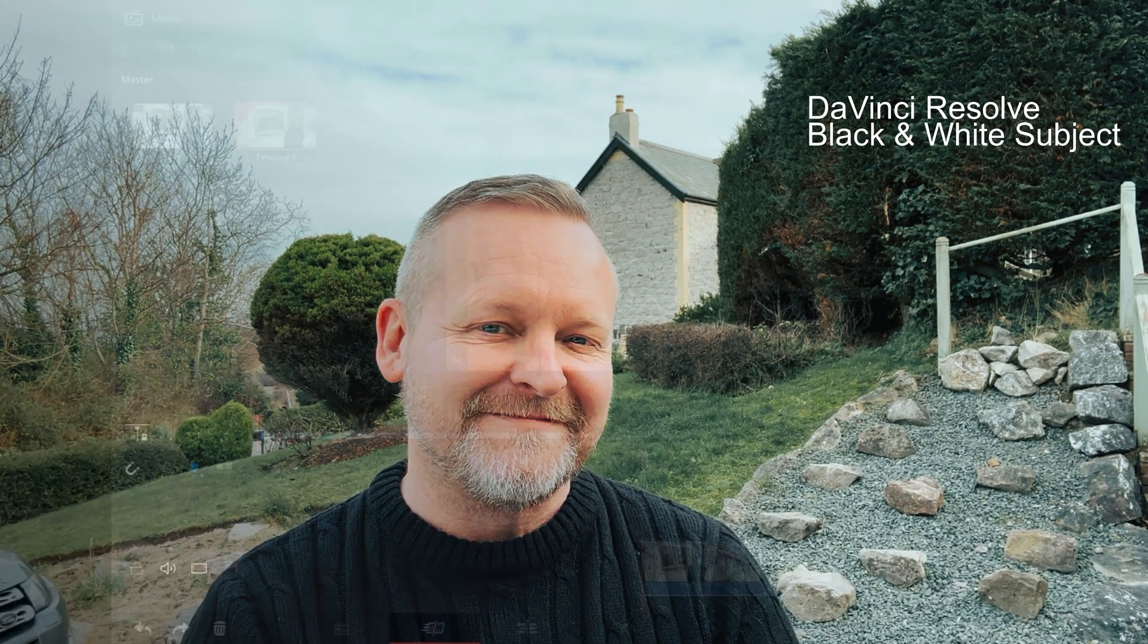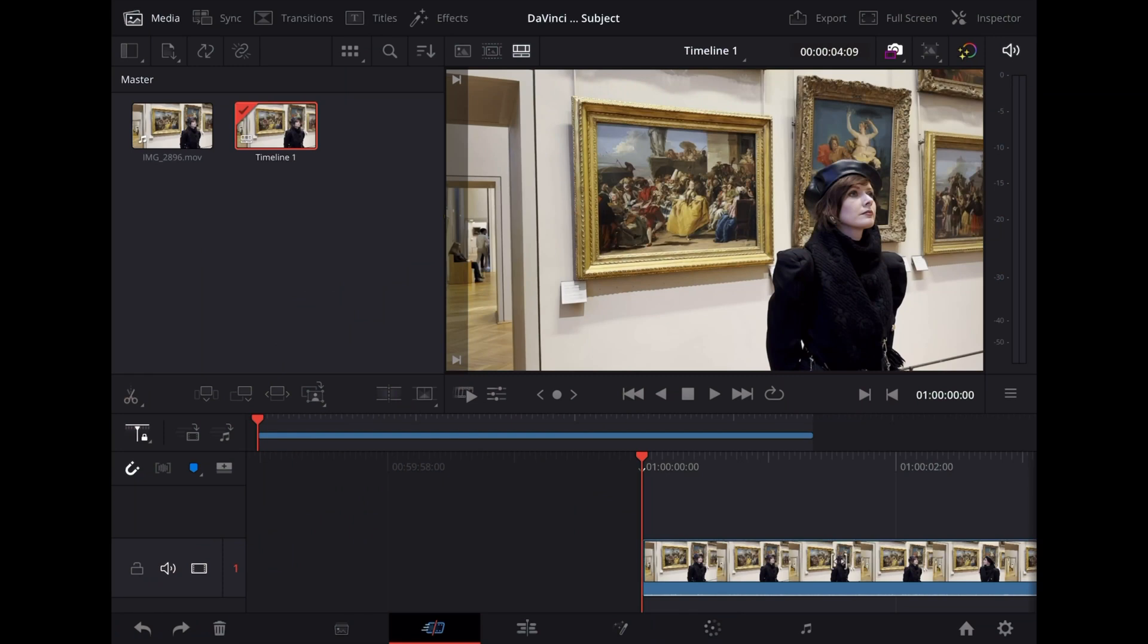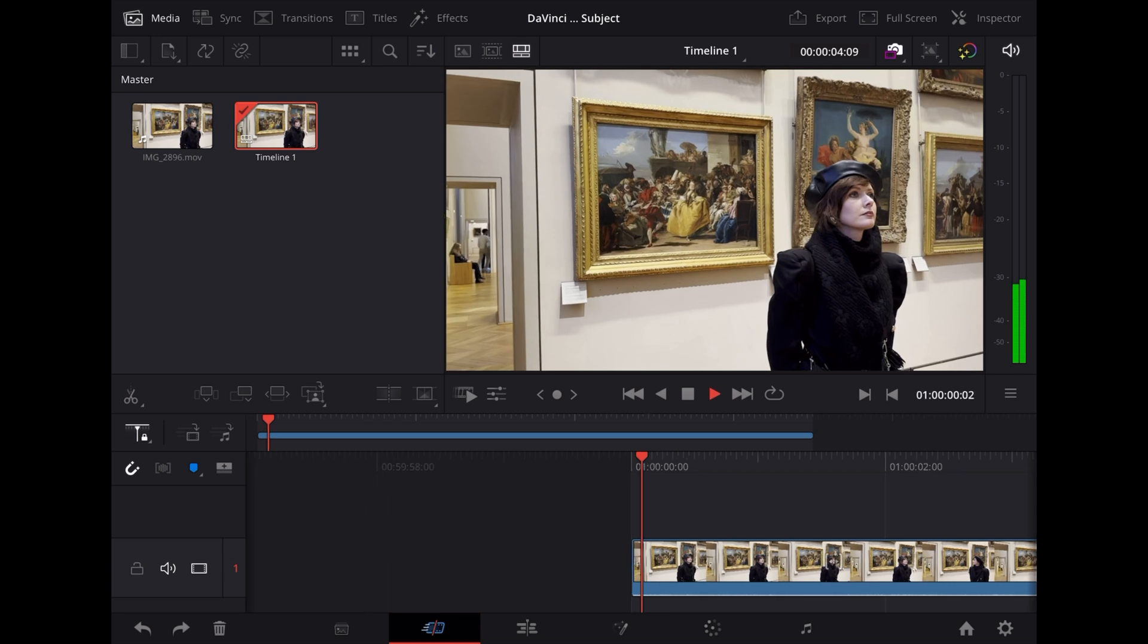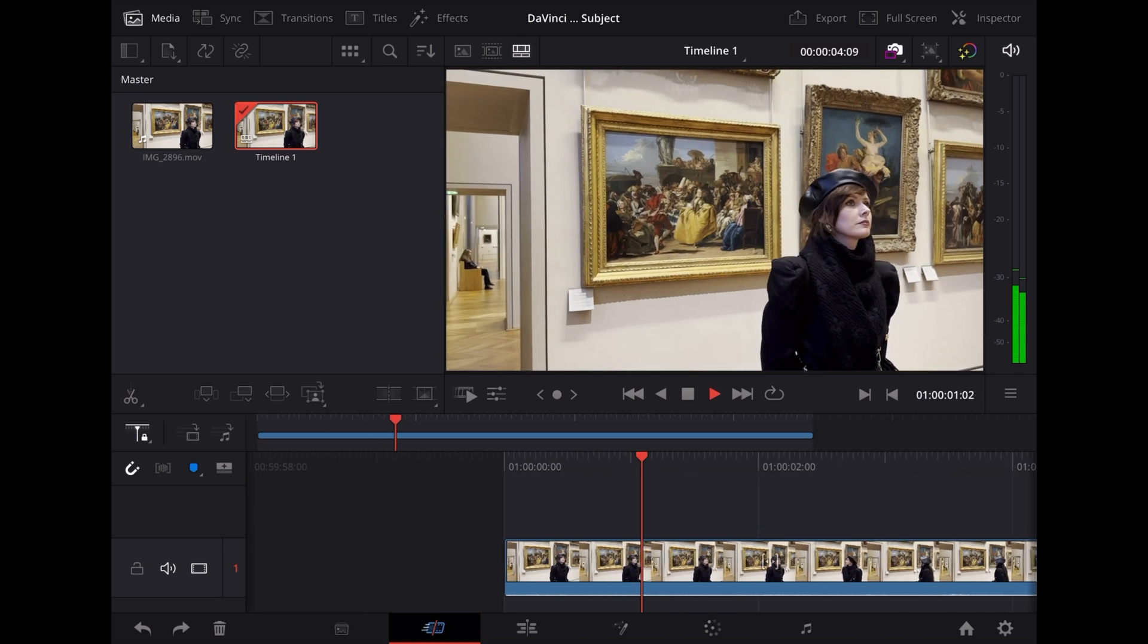Welcome back guys, in this video we're going to look at a super cool effect to turn a subject black and white in a color video using DaVinci Resolve. So here we are in DaVinci Resolve and I'm going to use this nice clip of Georgie appreciating some art in the Louvre.